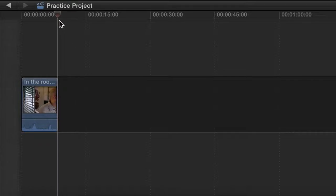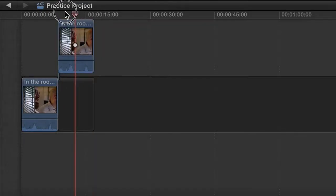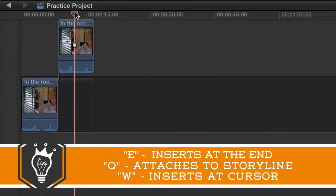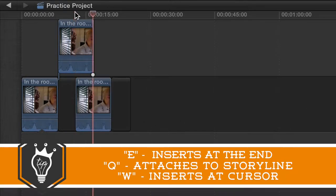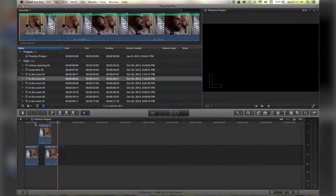Now I'm going to hit Q on my keyboard. It puts it above my storyline and will attach it wherever my cursor is at. With my cursor over here I'm going to hit W on my keyboard and as you can see it puts it wherever the cursor is. Each of those can be useful in their own way.